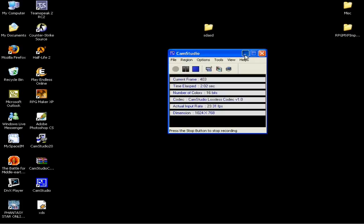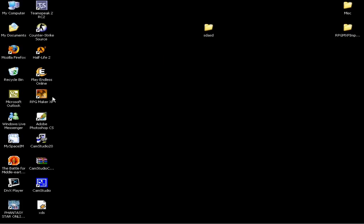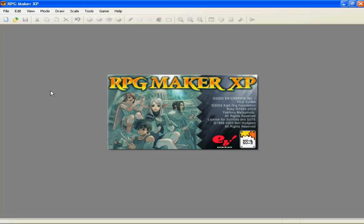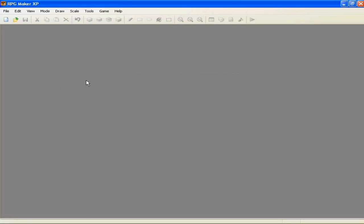Okay guys, welcome to the RPG Maker XP Basics Tutorial. Basically, in this session here, we're going to cover the basics of RPG Maker XP.